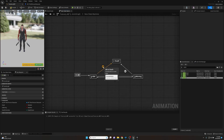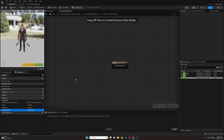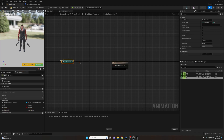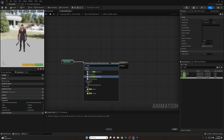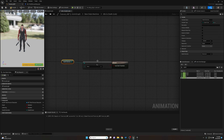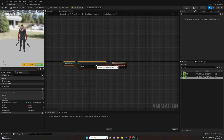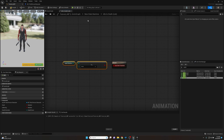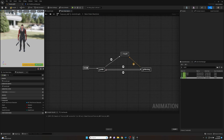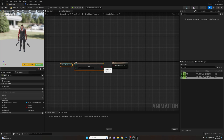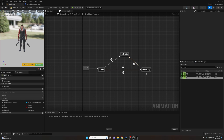If we go to the transition rule between idle and death and open it up, we'll take the death direction variable, drag it off, and get a Not Equal node. The reason I put "none" in the enumerator is that the null value lets you say: if it's not equal to none, then there must be a death direction, so transition. We can copy this and do the same thing for the Moving to Death conduit transition — just hook those up the same way.